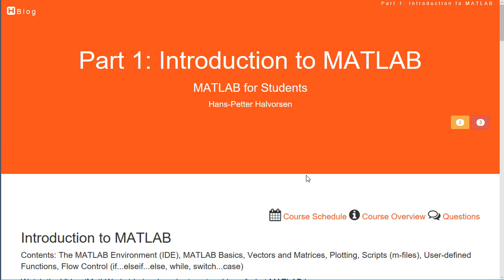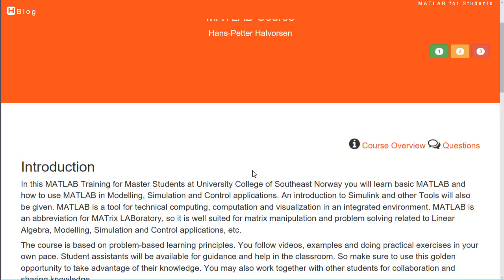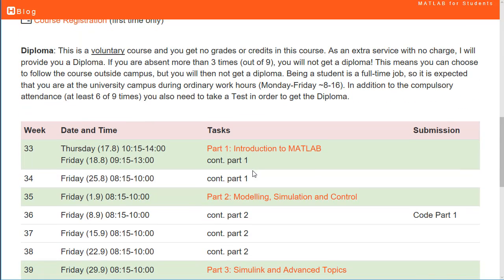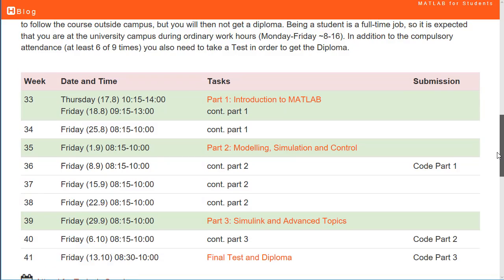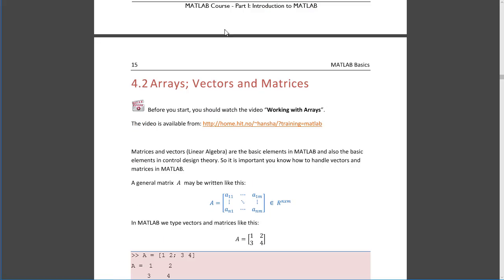According to the course schedule, when you are finished with Part 1 you should hand in your code as stated in the schedule.